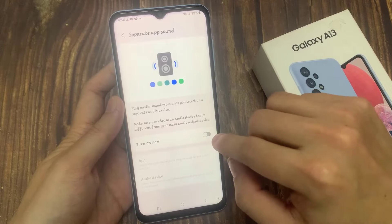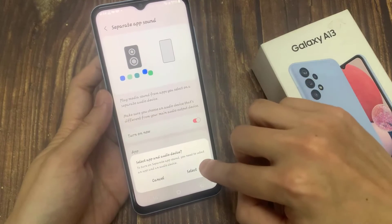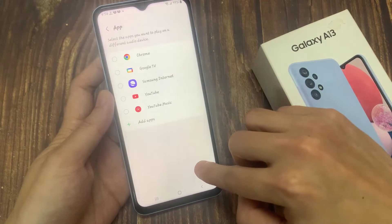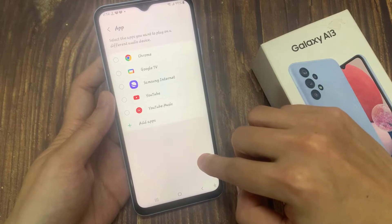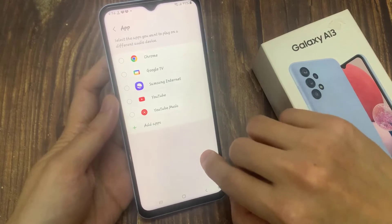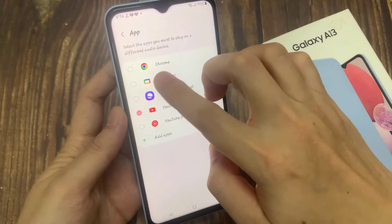In here, tap on the turn on now button to switch it on. Then you can select which app you want to play on a different audio device.